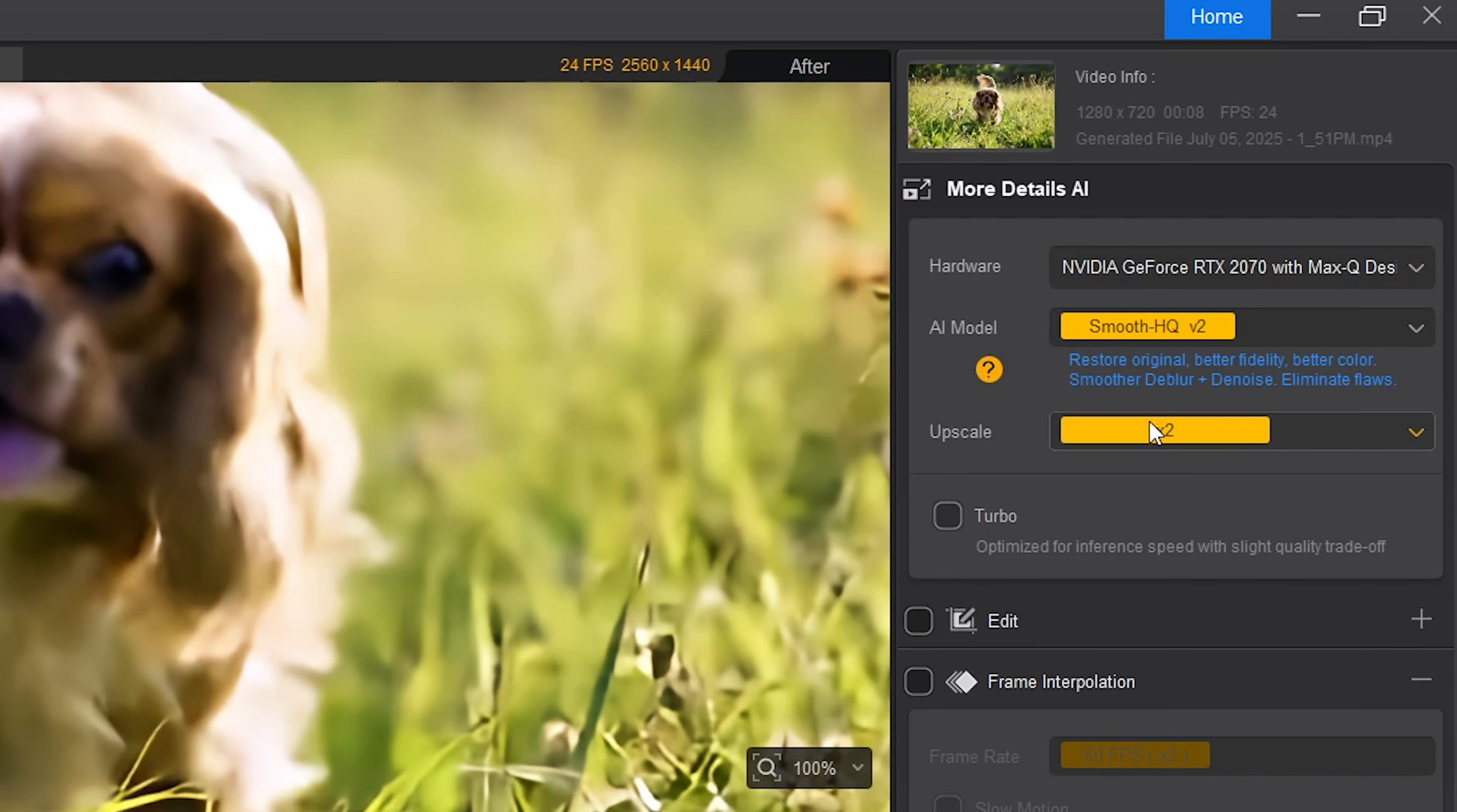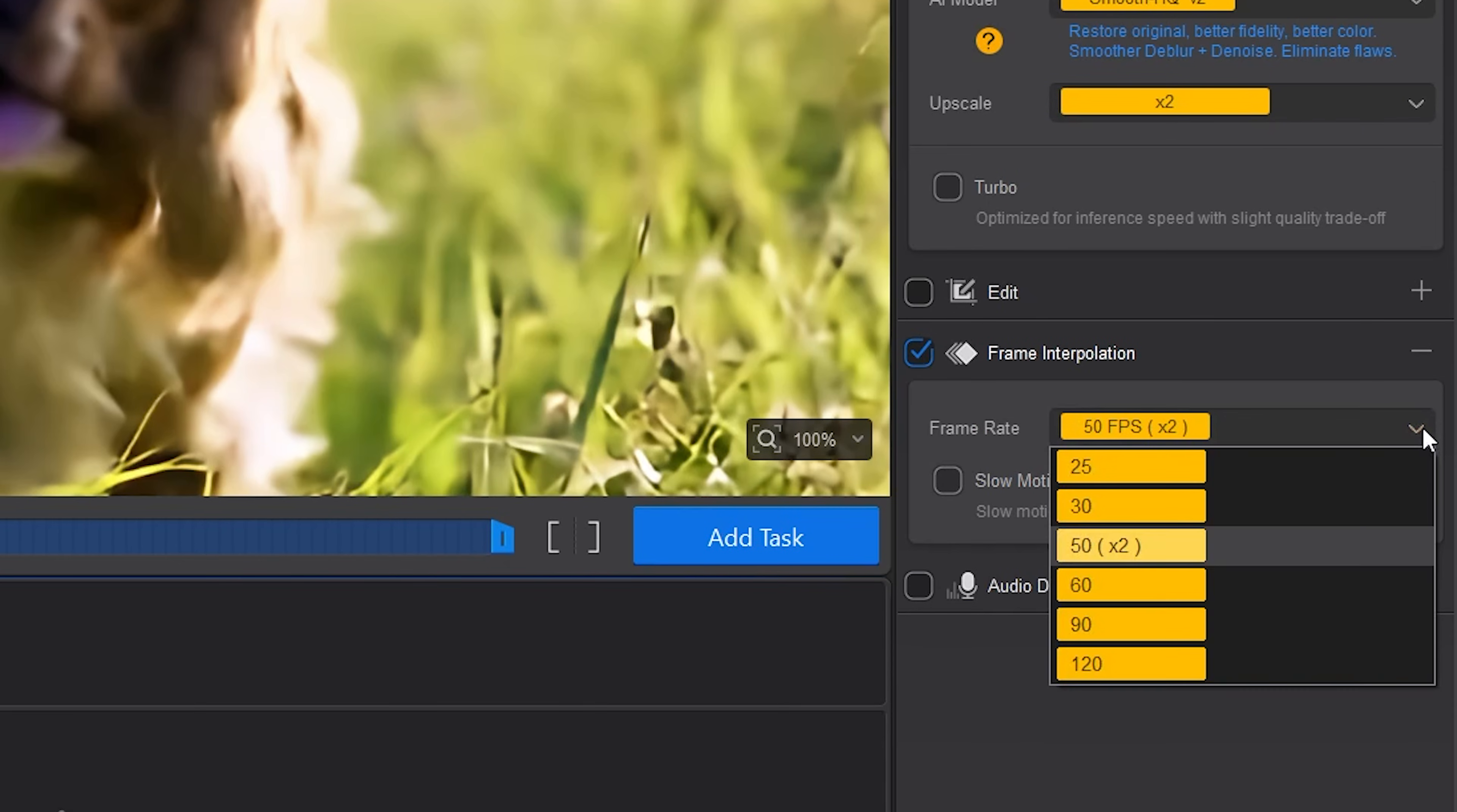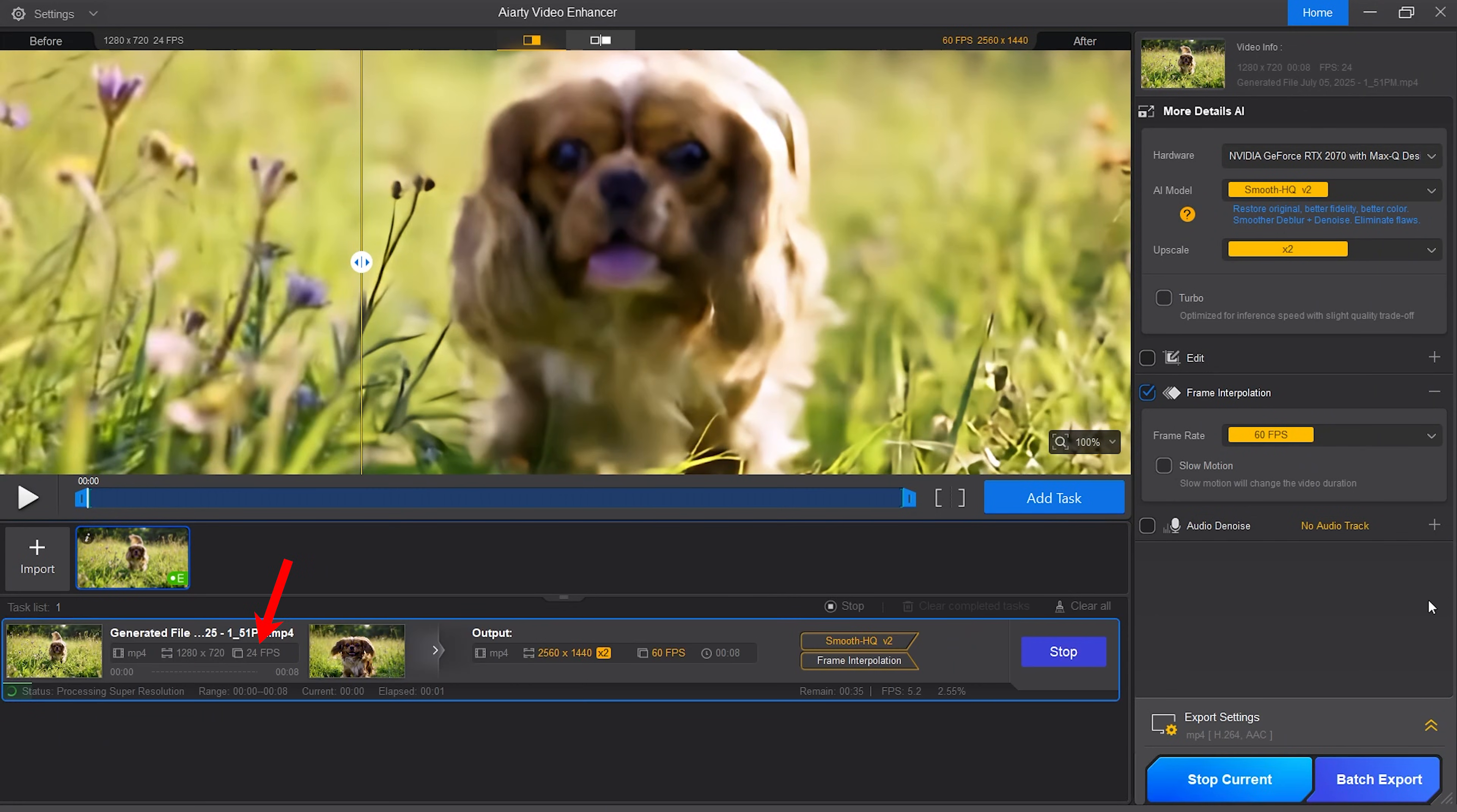I'm going to leave the upscale at two times and this time go to frame interpolation where I'm going to select 60 frames per second to have the movement of the dog even smoother. It will create extra frames. Let's hit export. Here you can see the original clip being in 24 frames per second and on the right you can see that the clip will be 60 frames per second.